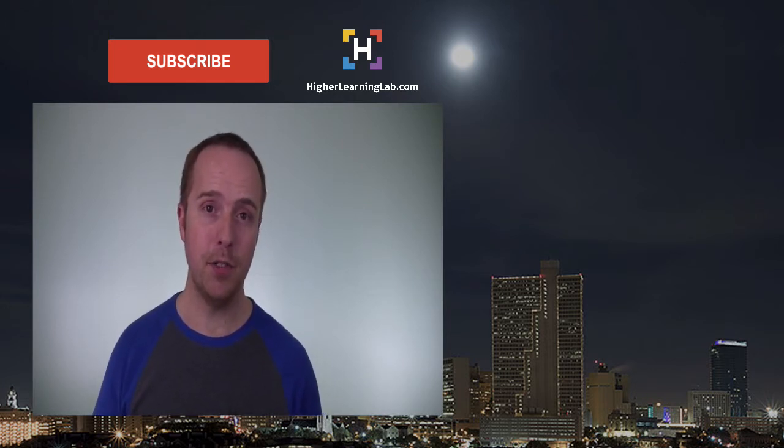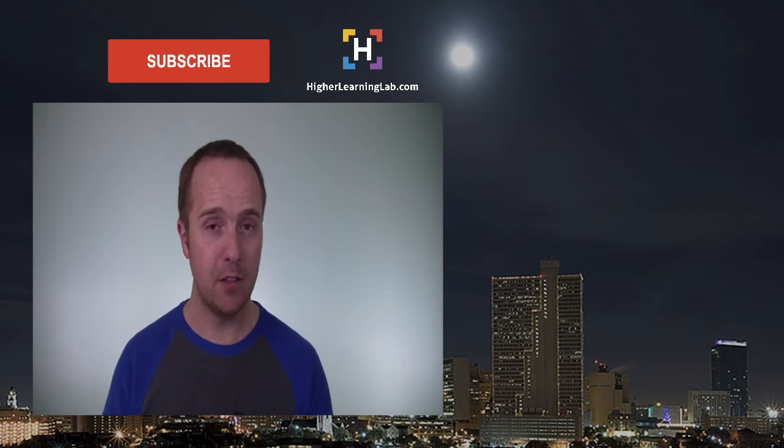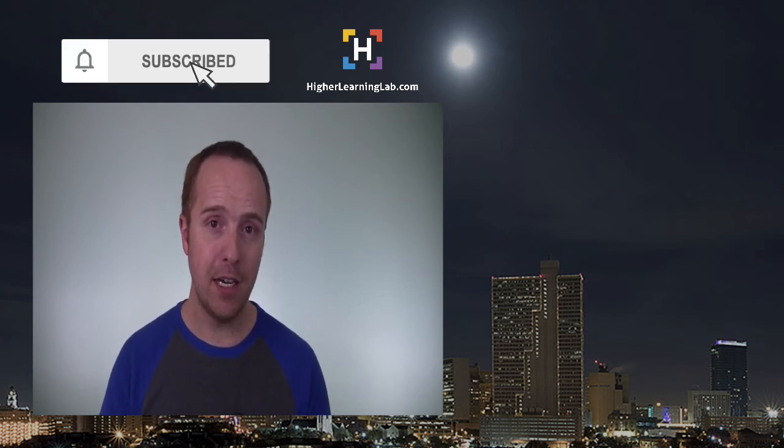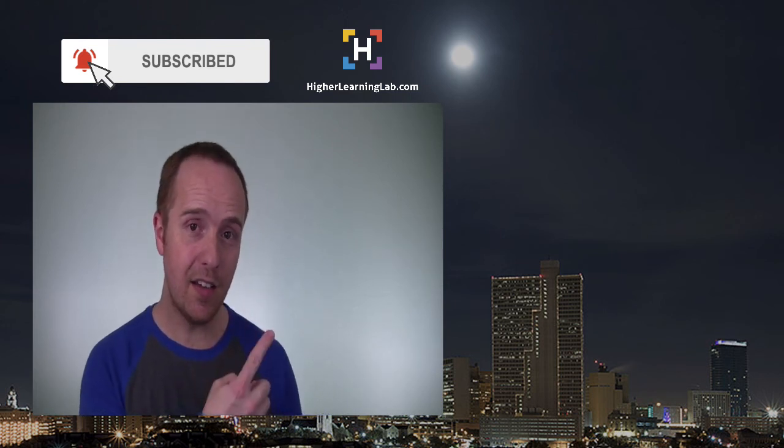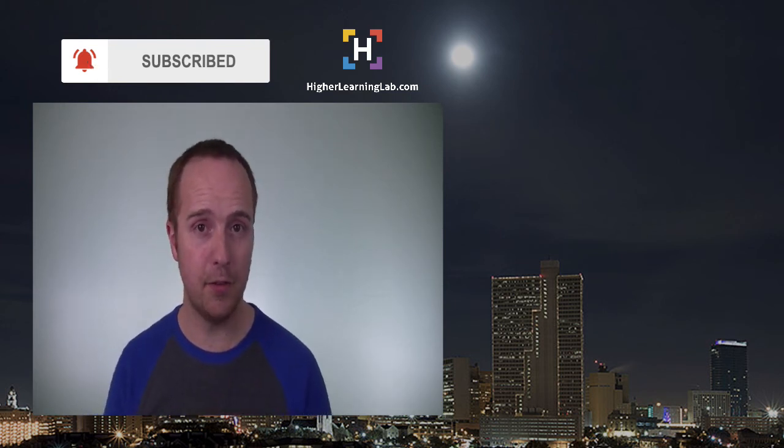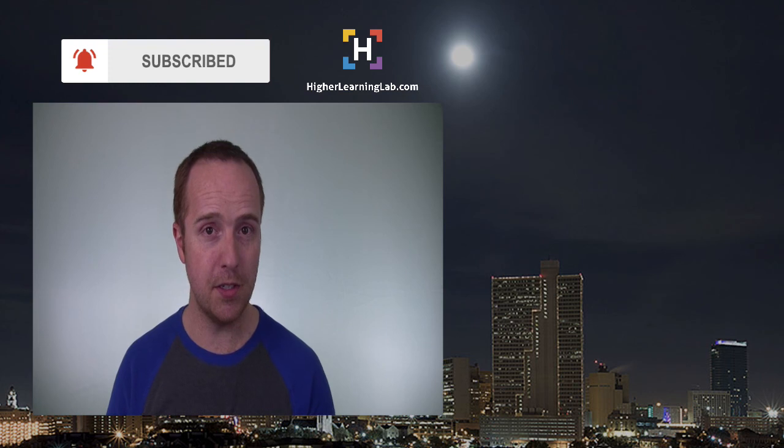If you haven't done so yet, click on the subscribe button, then click on the bell notification icon, so you're notified when we publish more awesome content, and then click on that card that just appeared in the top right of this video for some awesome resources.